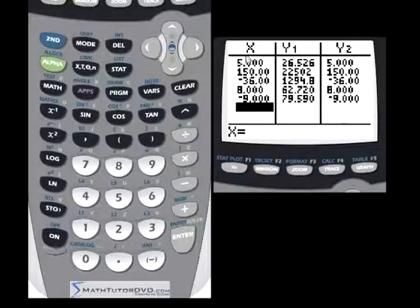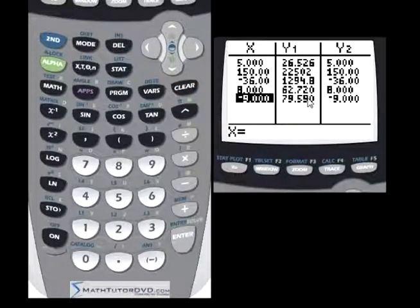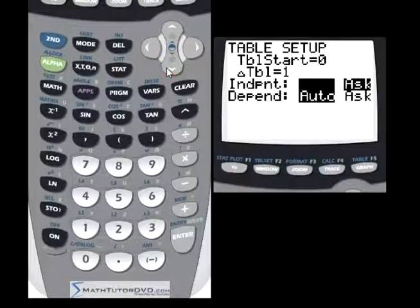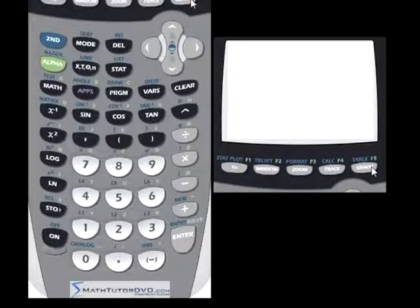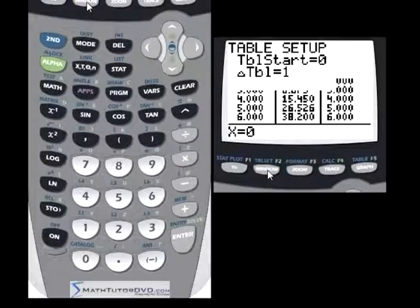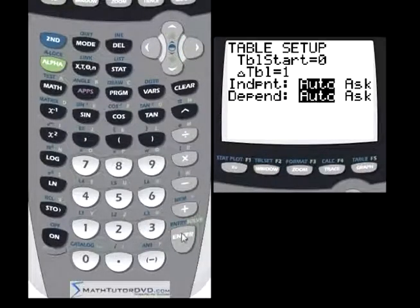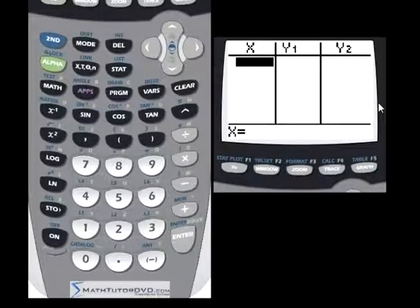How do you clear this table? There's really not a great way — you can't just hit the clear button. What you type in is already there. The only way to really clear it is go to table set, put it back in auto mode, and then go back to the table — now it's going to automatically calculate values of x and corresponding values of y. Then go back to table set, put it back in ask mode again, and when you do that it basically wipes the table out. So that's how you clear the table.